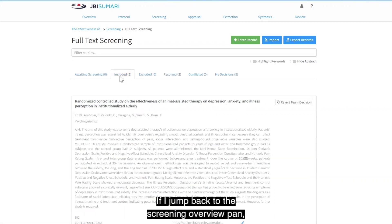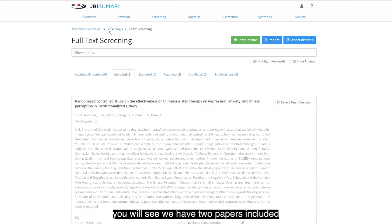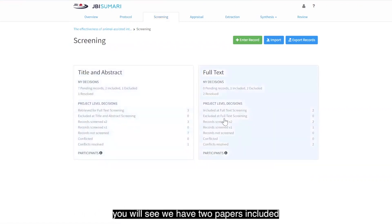If I jump back to the screening overview pane, you will see we have two papers included at full text screening.